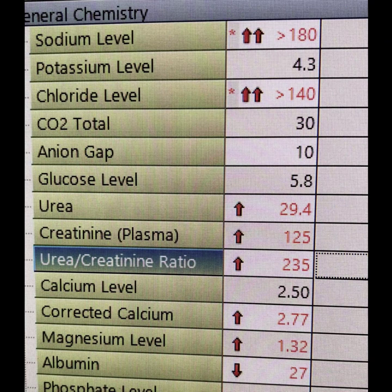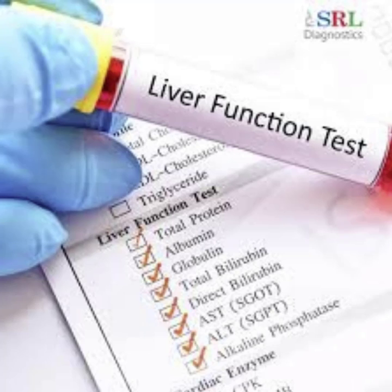Next, you will want to look under the laboratory tab in the EMR. This will have the patient's history of blood, urine, and pathology tests. When an abdominal ultrasound is ordered, important labs to look for are a hepatic panel, metabolic panel, and complete blood count, or CBC. Look for abnormal results, usually indicated by an arrow or exclamation point. If you are new to evaluating labs, you can use the internet or a cheat sheet to help you remember what pathologies are related to abnormal lab values.